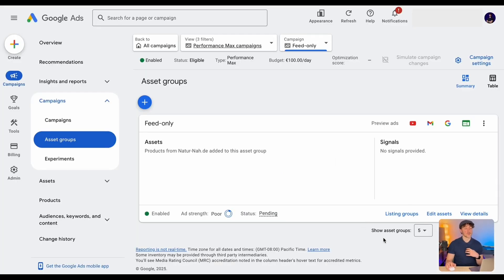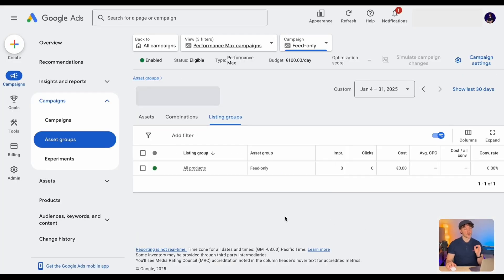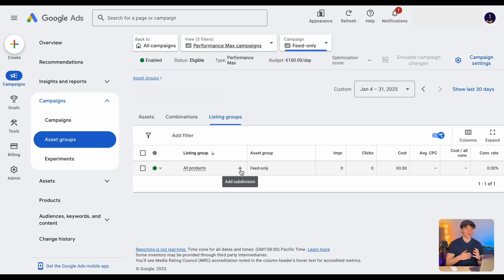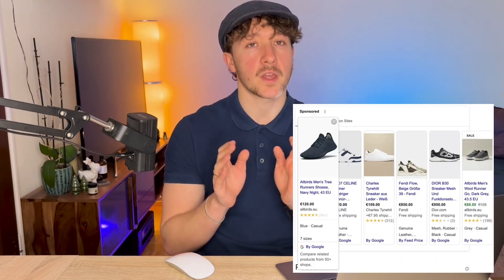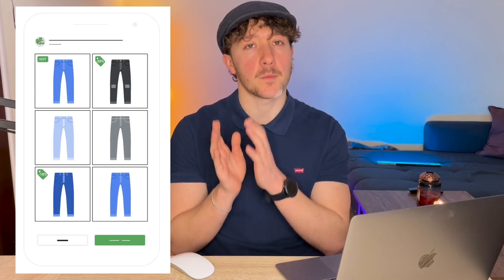One thing you might want to do is go to the listing groups to filter the products you want to advertise in this asset group. By default it will be set to all products, but you can go into the subdivision and select any brands, any product categories, and so on. Now, great — you've set up your feed-only Performance Max campaign. One important thing to keep in mind: because we don't add any assets and also don't let Google automatically create any, all your ads will now just showcase your product — typical shopping ads and those dynamic remarketing ads. All those titles and images will come straight from your shopping feed.